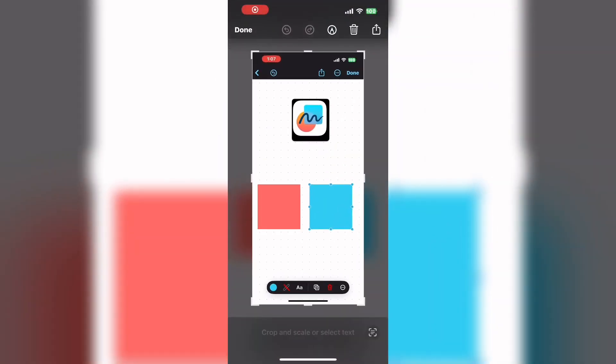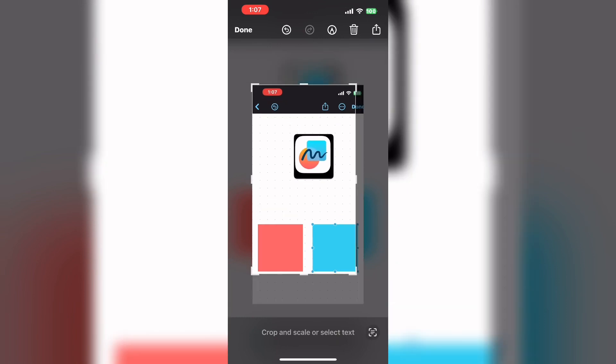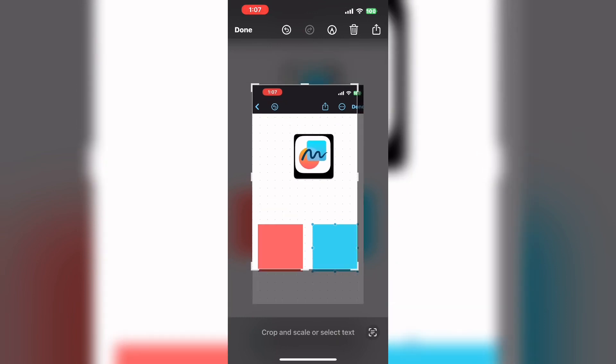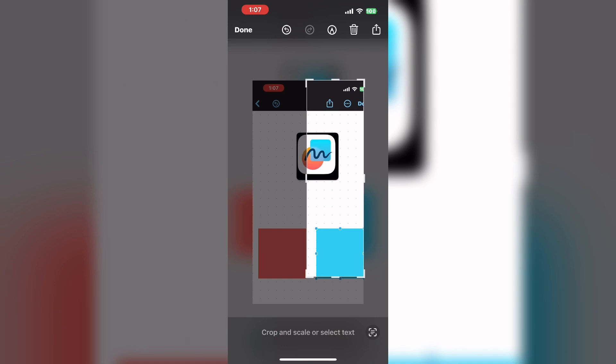Take three different screenshots: one of the freeform icon, one of the red square, and one of the blue square. Just crop the screenshot accordingly so that each element is showing.